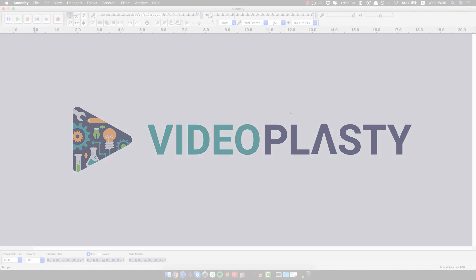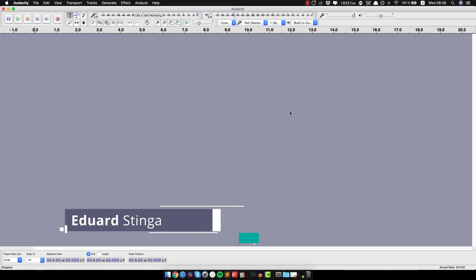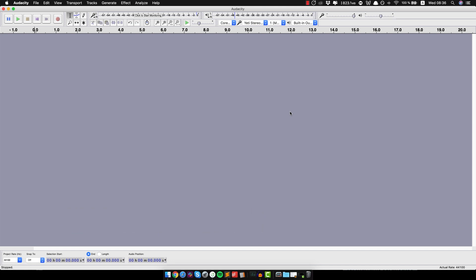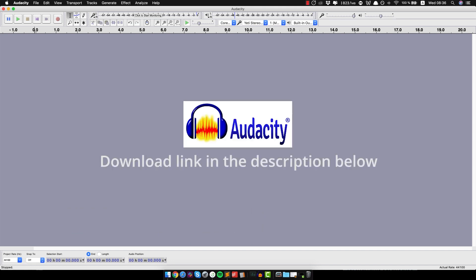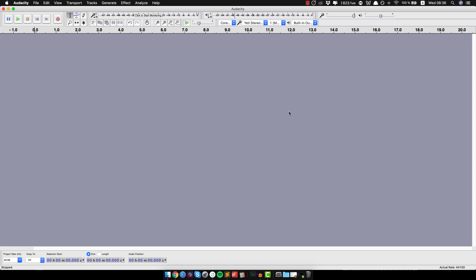Hey, this is Eduard Stenger from Videoplasty and welcome to this tutorial on how to improve your voiceovers in just a couple of minutes by using a free piece of software called Audacity. And don't worry, you don't even have to understand exactly what you're doing. All you have to do is follow the super simple steps and your voiceover is gonna sound 10 times better.